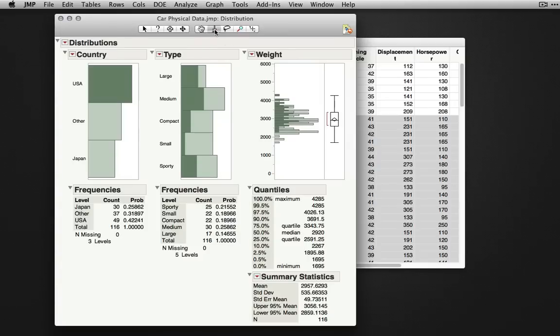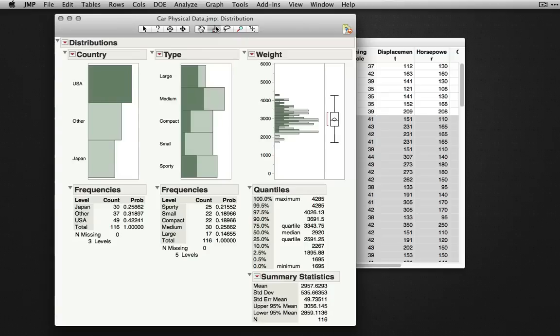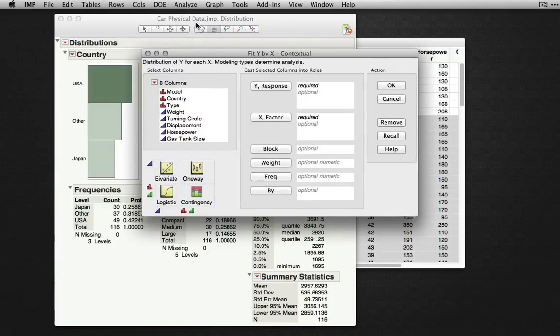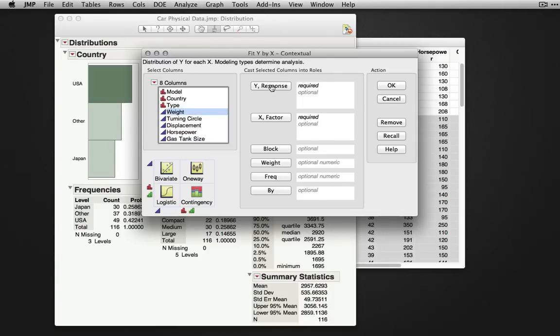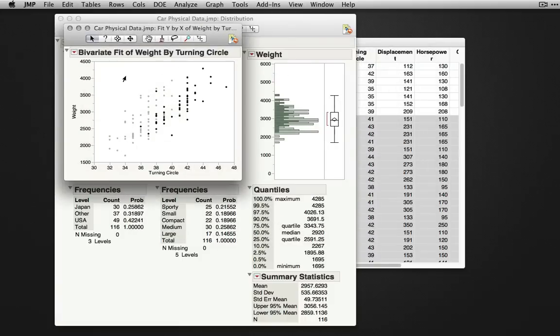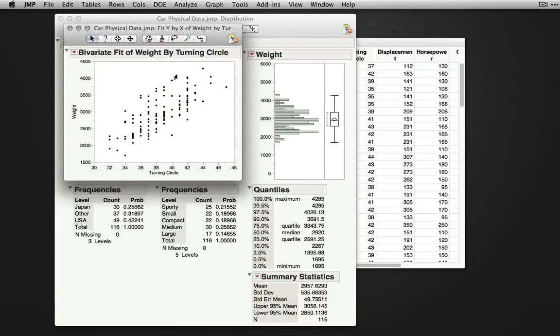The paintbrush tool allows you to select output and points in a given plot. The data we have here doesn't make this very useful, so I'm going to produce another output using Analyze Fit Y by X, and I'm going to produce a simple bivariate plot between weight as my Y and turning circle as my X. I'm going to click OK and we'll get this output.